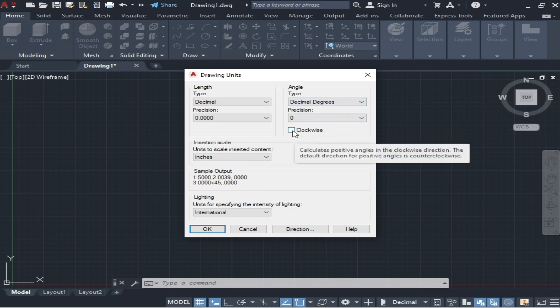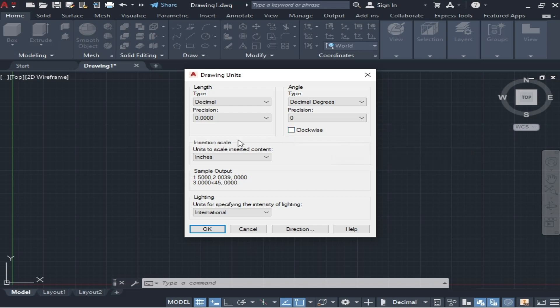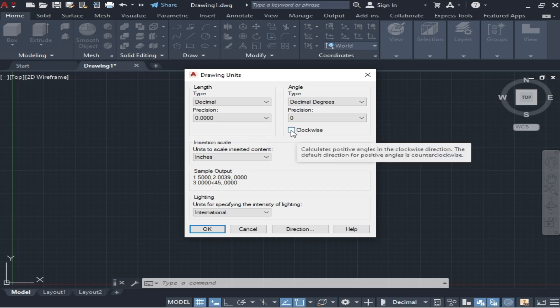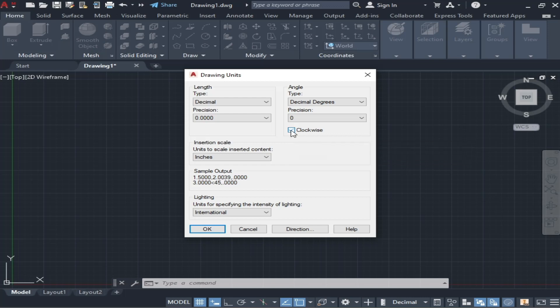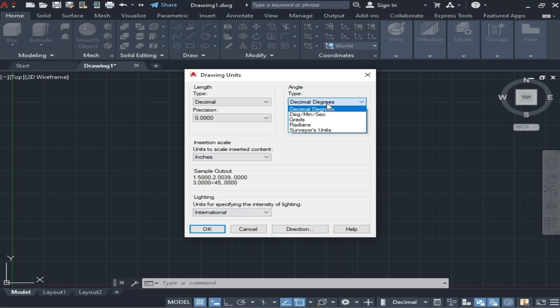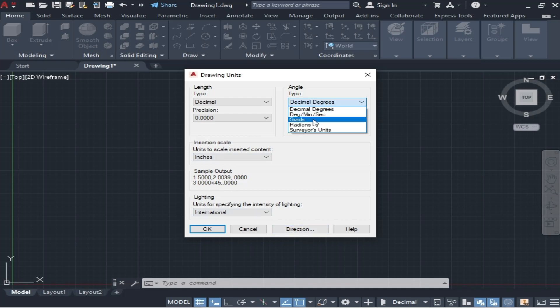For example, if you take the angle anti-clockwise—the default angle is anti-clockwise—if you want to make it clockwise, you will simply click on this and it will reverse. After that, you can change anything from here. For example, you want to measure angle in degrees, seconds, gradients, radians, any type of angle you can change from here.